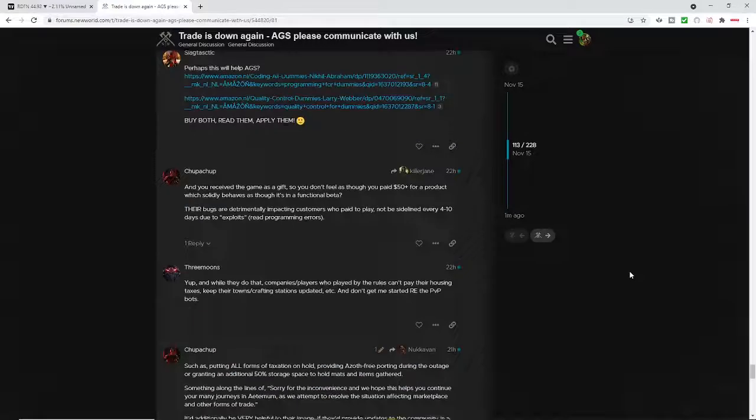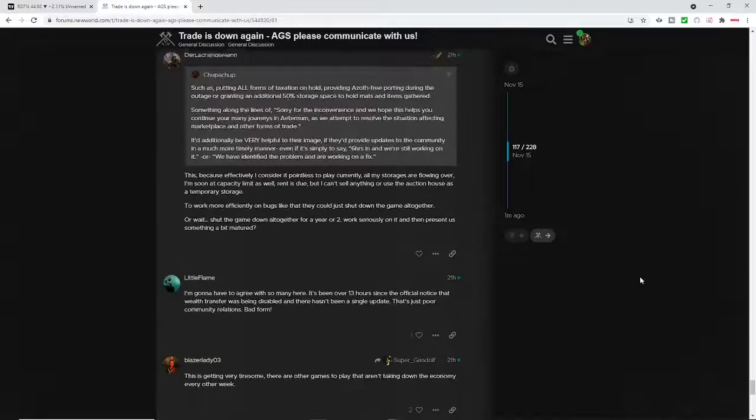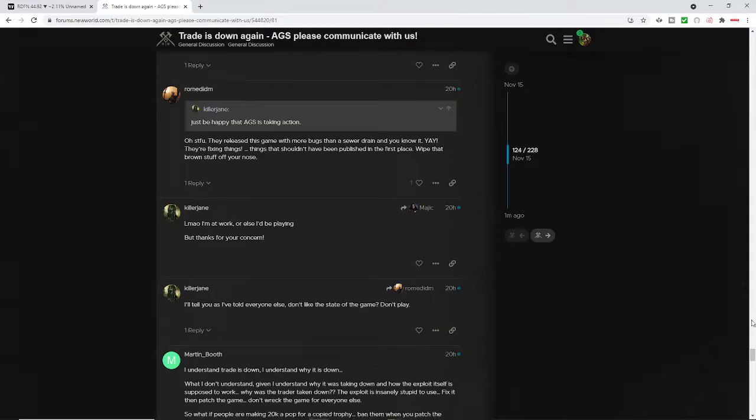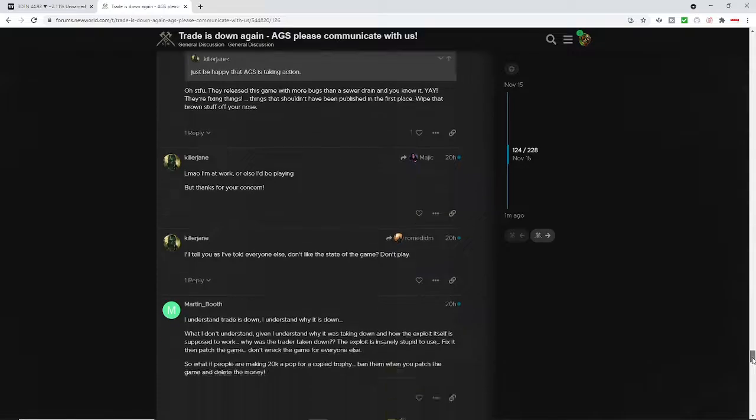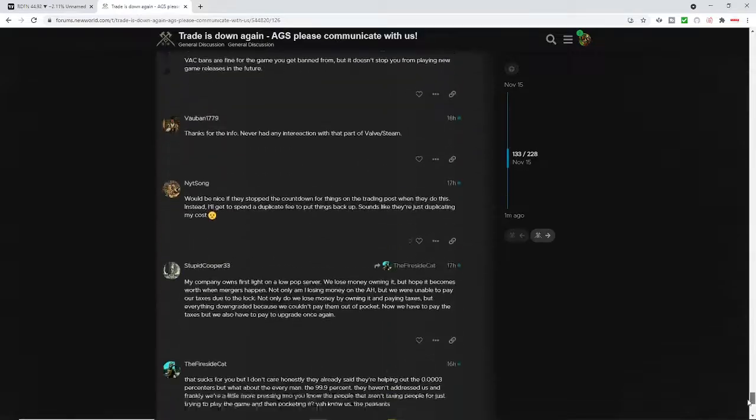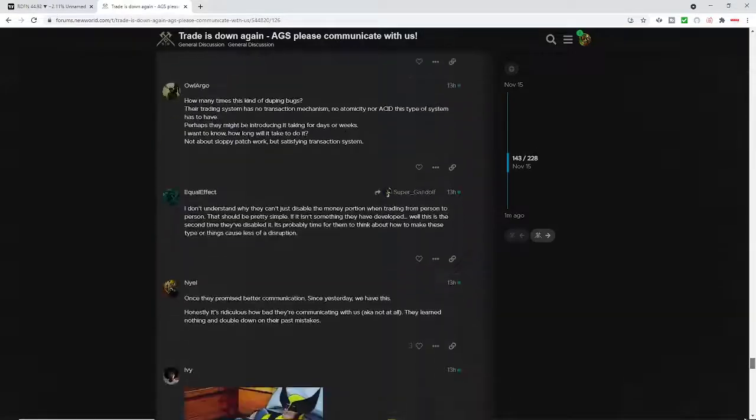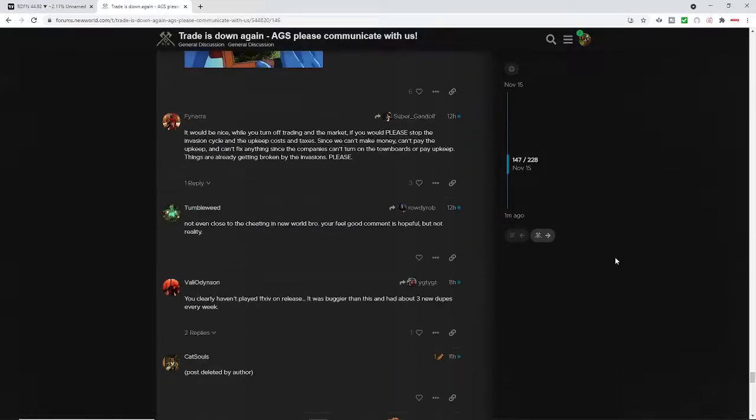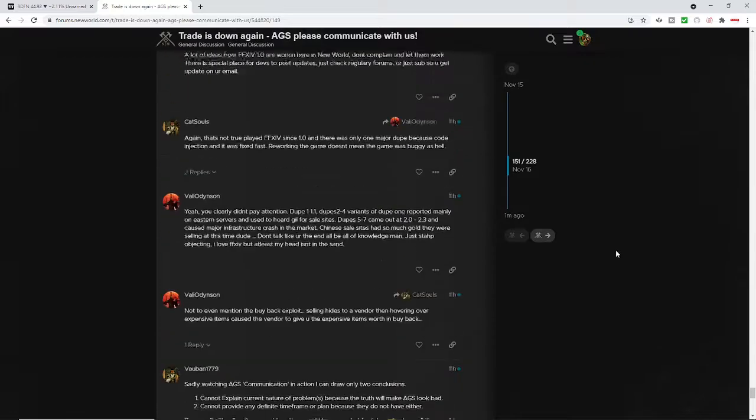Obviously, there's gold duping that is going on. And as a result, Amazon Gaming Studios has been forced to take down the auction house once again. And players are like, well, you said you fixed this last time.